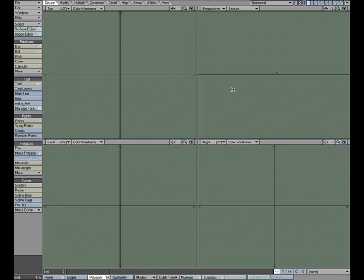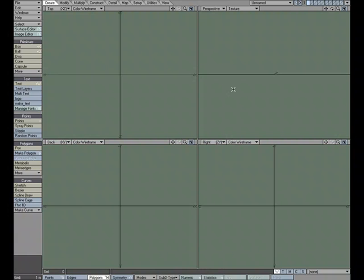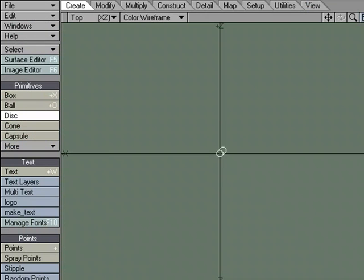So as the character was coming down the red pipe, the pipe was being displaced — it was deforming into kind of a spherical shape. So let's go ahead and set that up. I'm going to start by creating a disk.